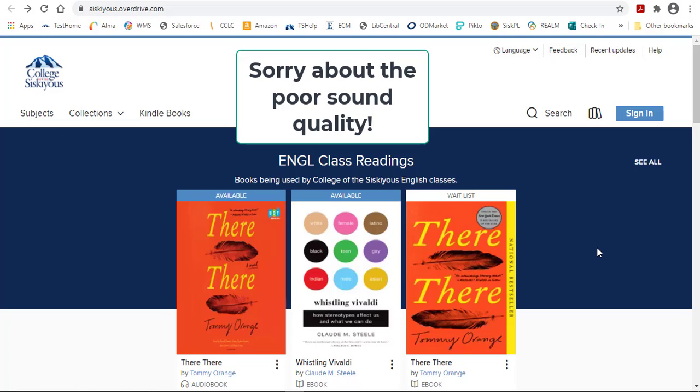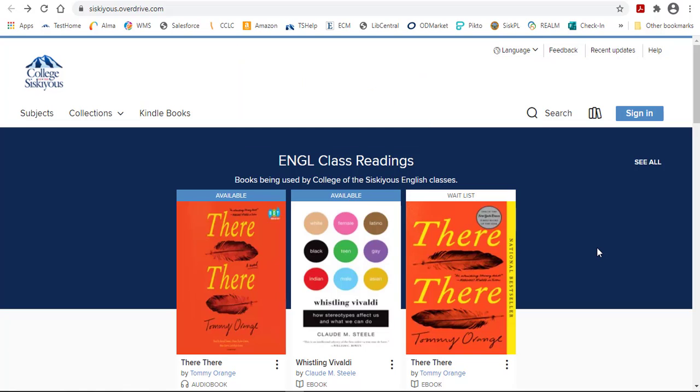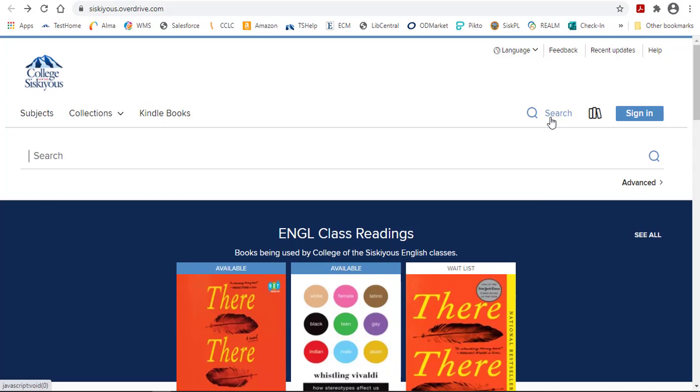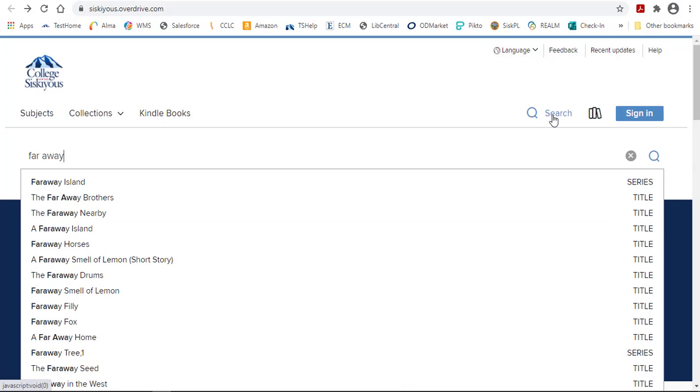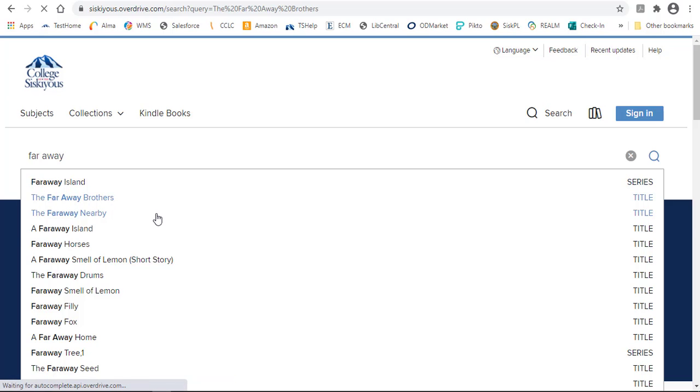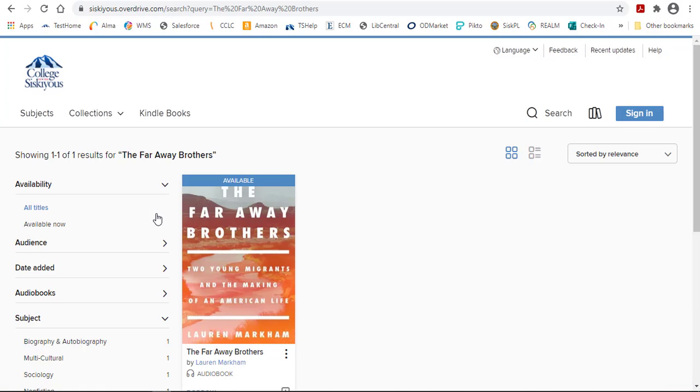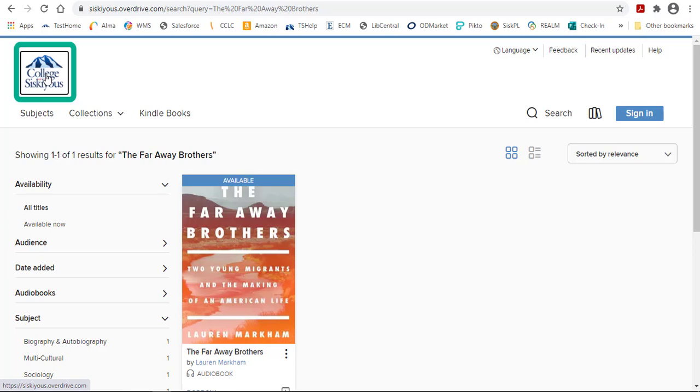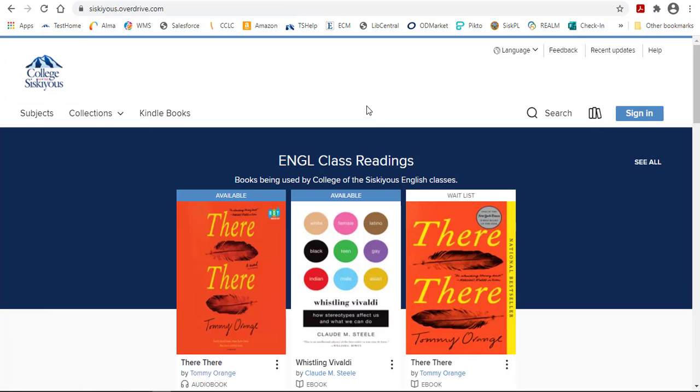Right now the OverDrive collection is primarily supplemental readings and textbooks for classes, so there are a couple of ways you can search OverDrive. You can type in a search by clicking on the search icon, and then once you start typing, you'll usually see your title come up. Or I'm going to click on the COS logo to go back to that homepage.